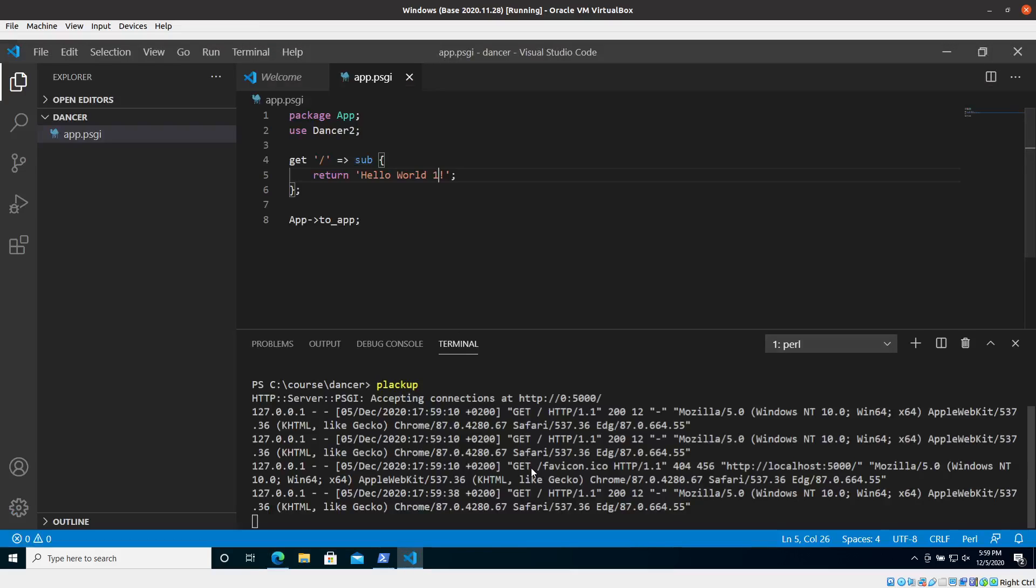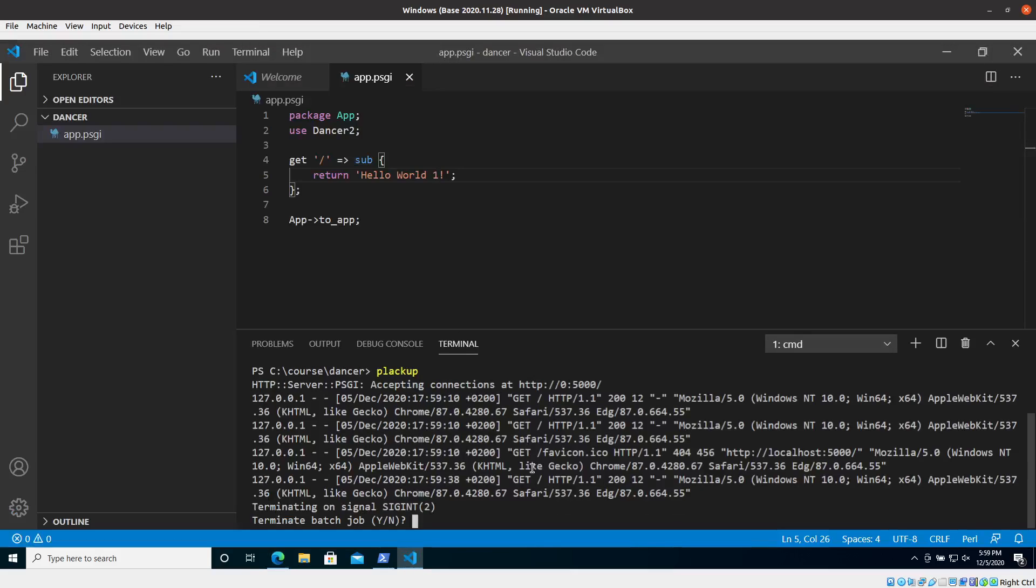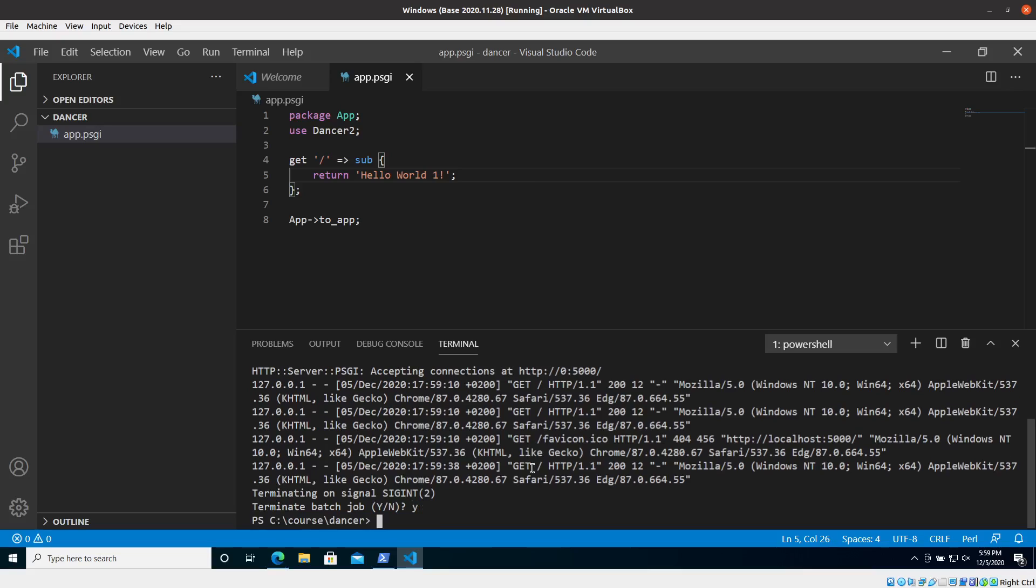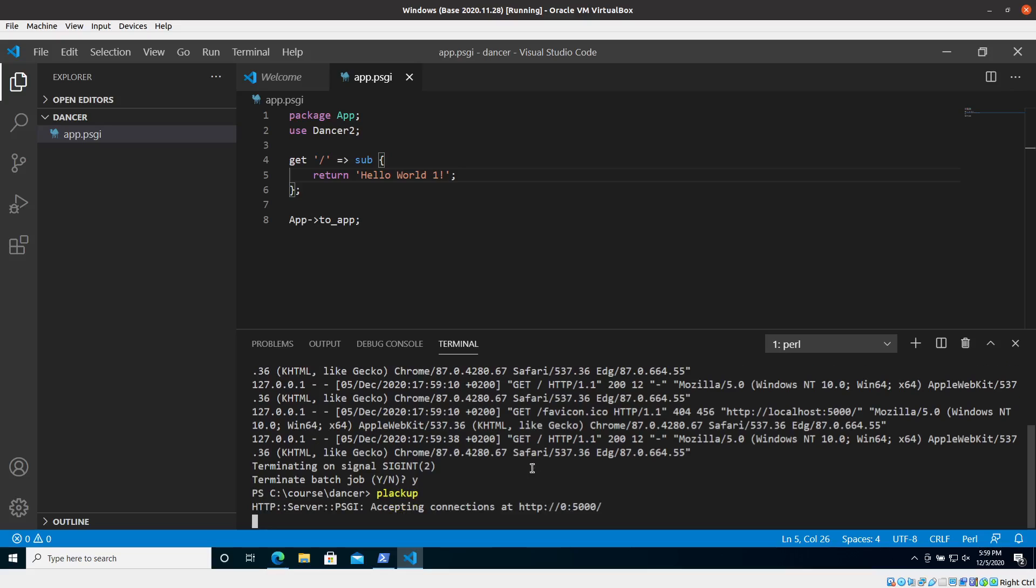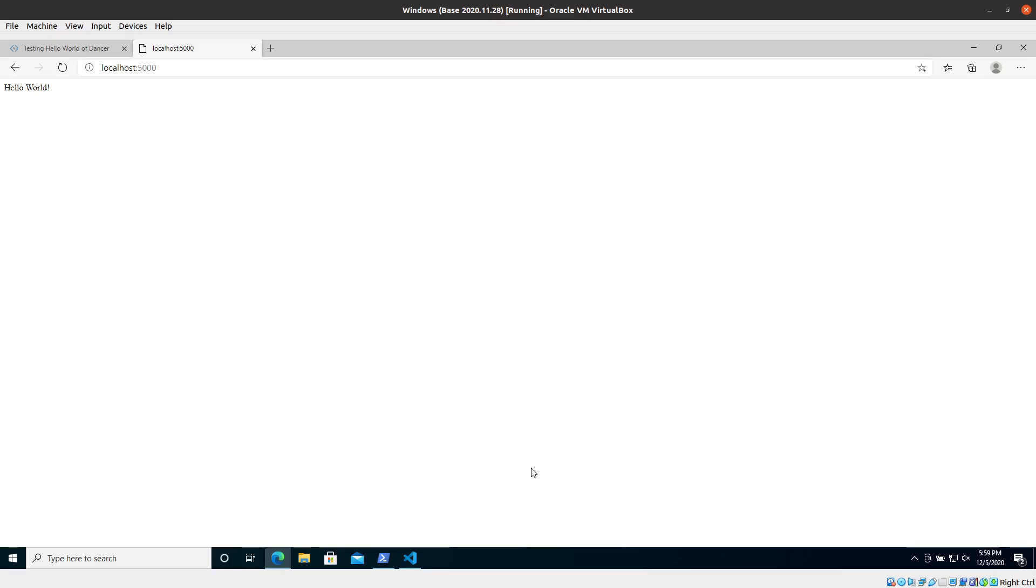In order to make it change I have to stop the program, say yes, and then start it again and then wait some time. Once it's running then I can go back and hopefully now it's going to show the new version as you can see.